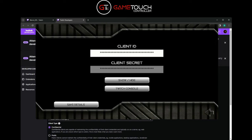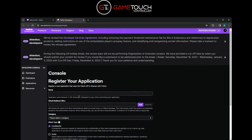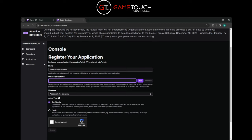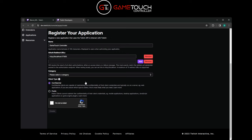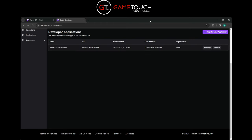In the Twitch console window, put a name in here - in this case we'll just put Game Touch Controller. It doesn't really matter what you name it. The OAuth redirect URL is http://localhost:17563 - enter that there. Then select the category as application integration, choose confidential, confirm you're not a robot, and hit create.